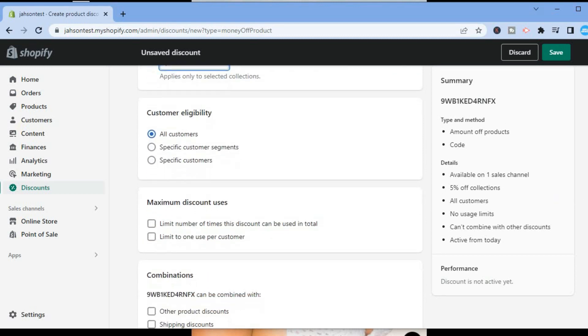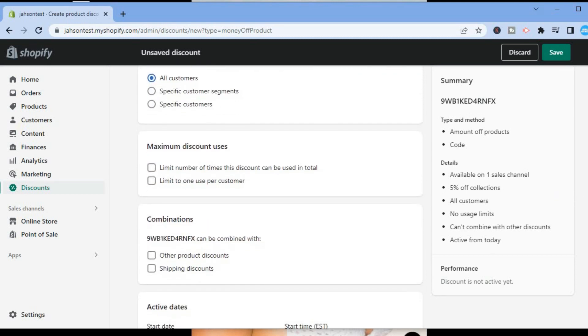You will see Maximum Discount Uses. So you can limit it to one use per customer or limit the number of times this discount code can be used in total.